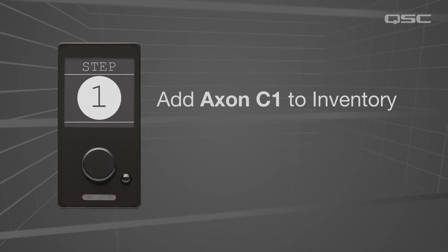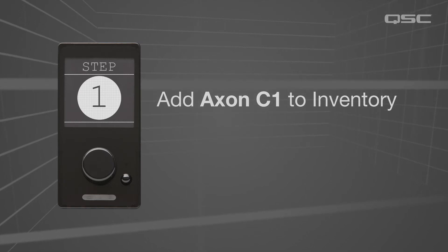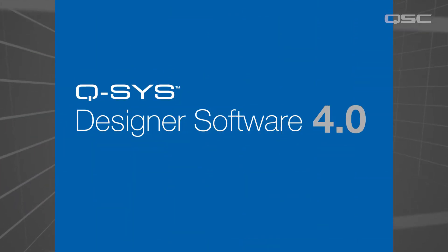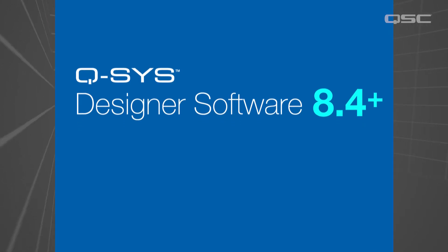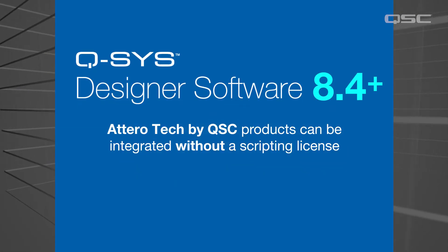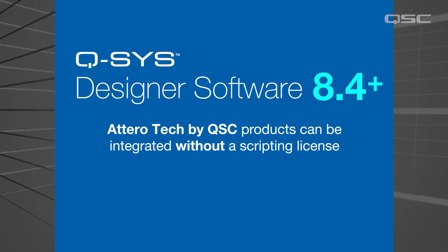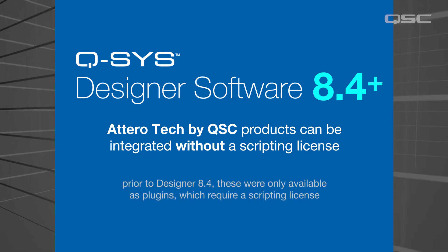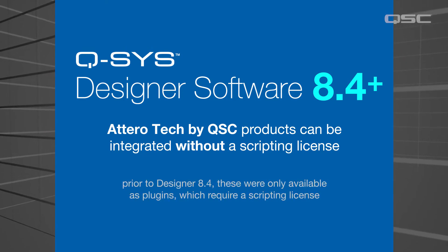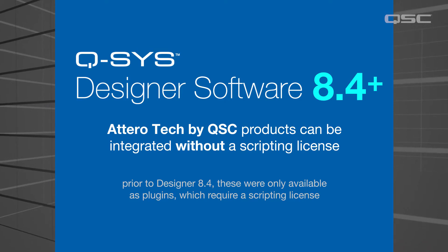We highly encourage you to use Q-SYS Designer version 8.4 or higher because it will allow you to use Attero Tech by QSC series products in Q-SYS without requiring the Q-SYS Scripting Engine feature license. Starting with 8.4, Attero Tech devices have been added to your inventory panel.